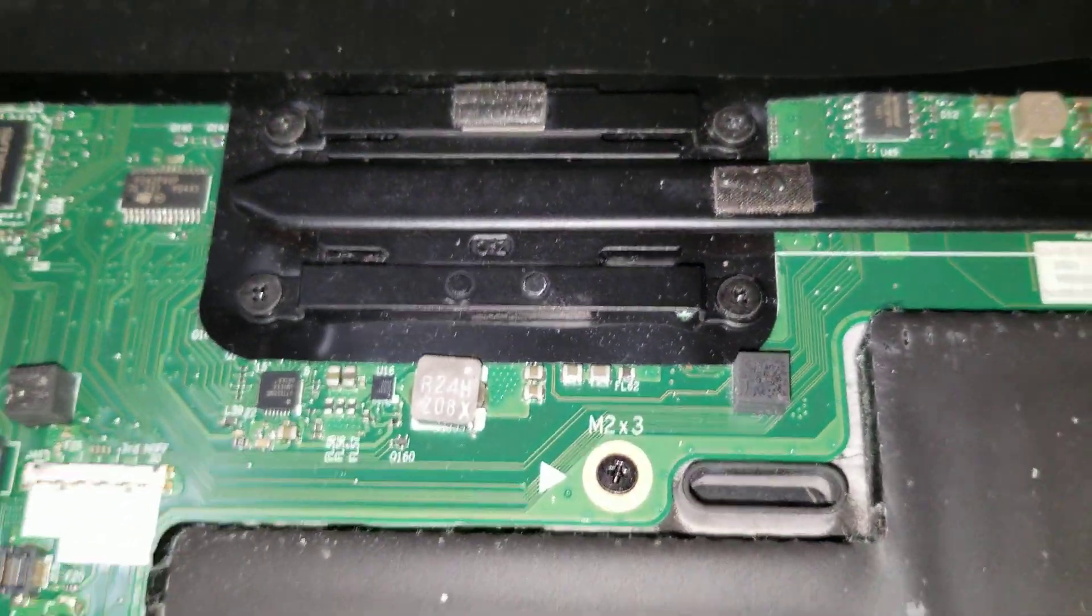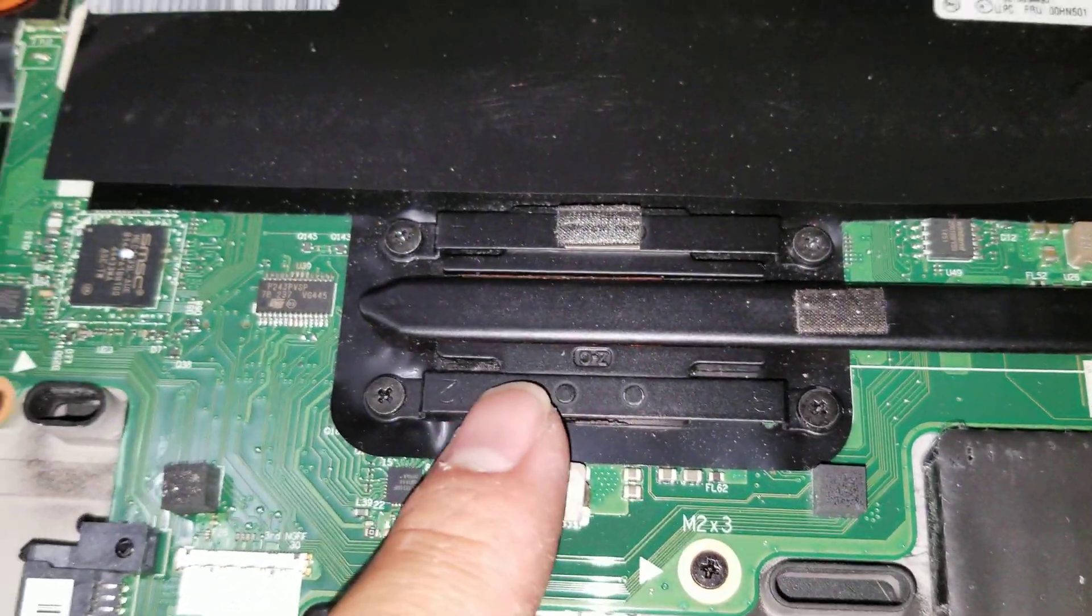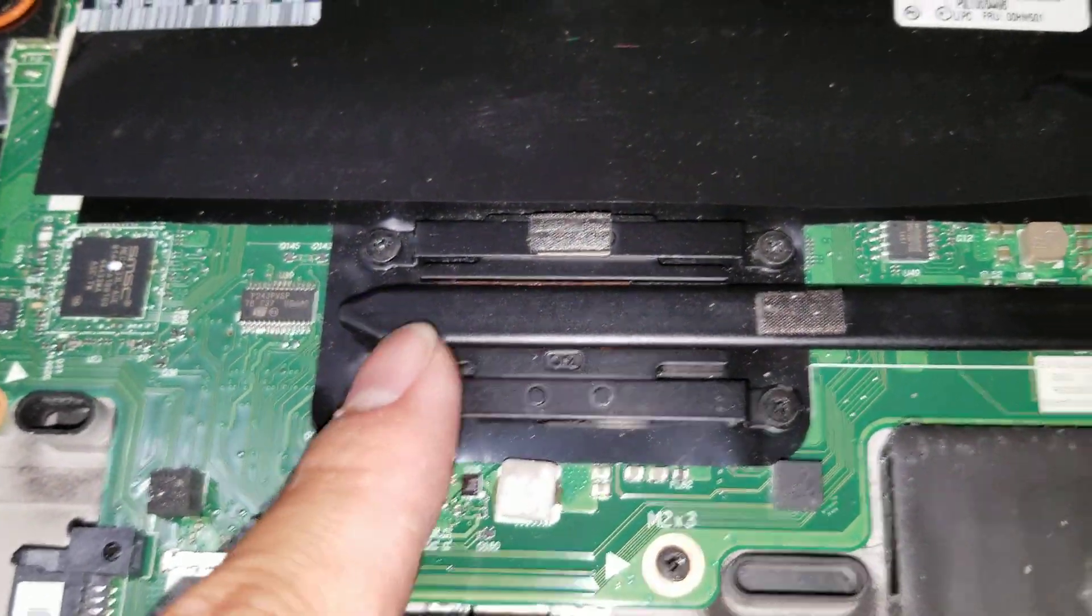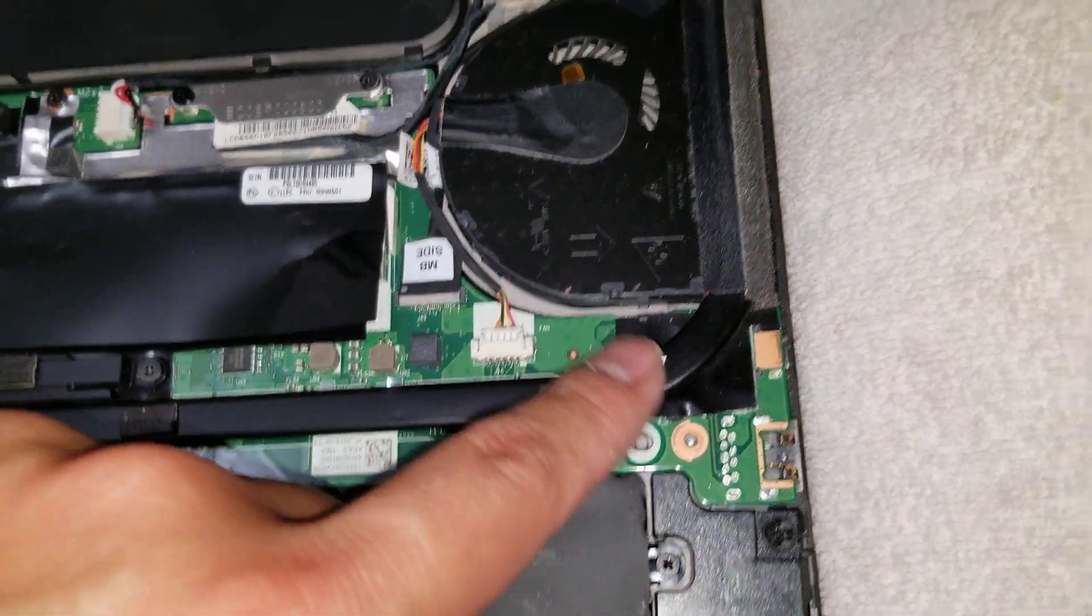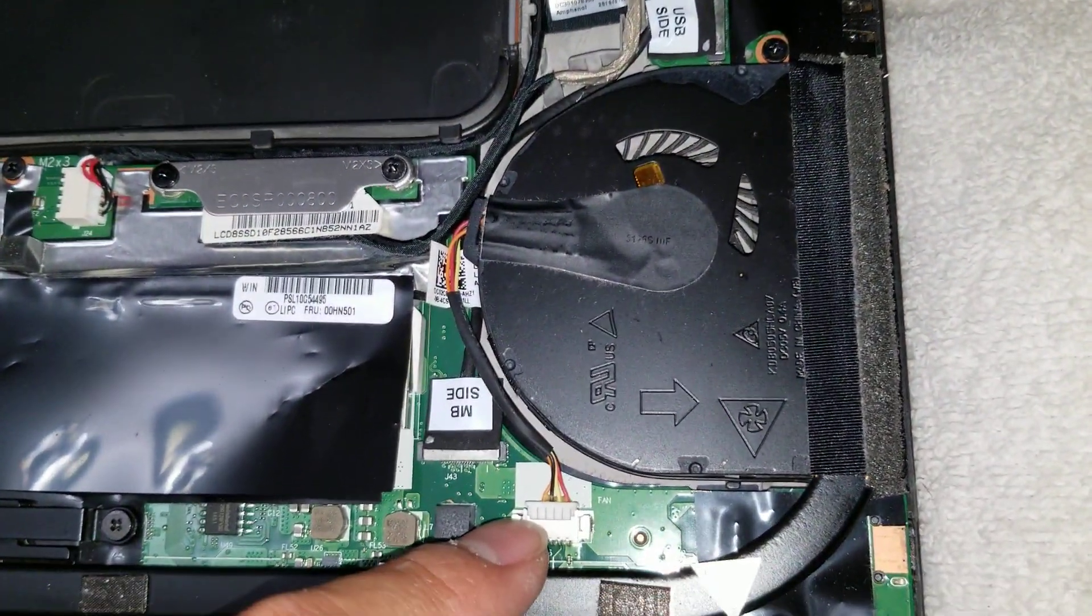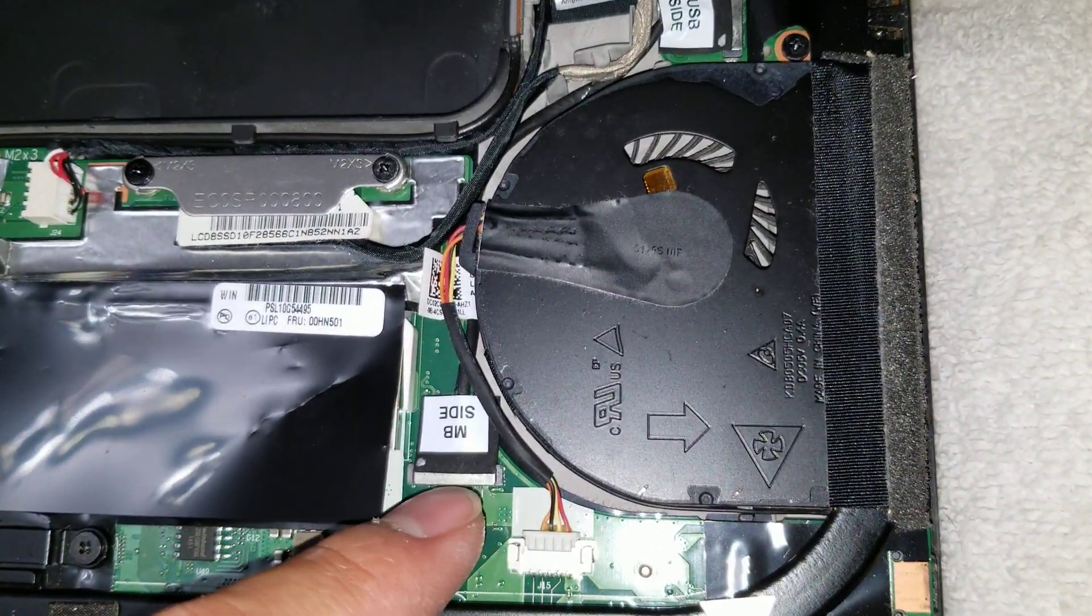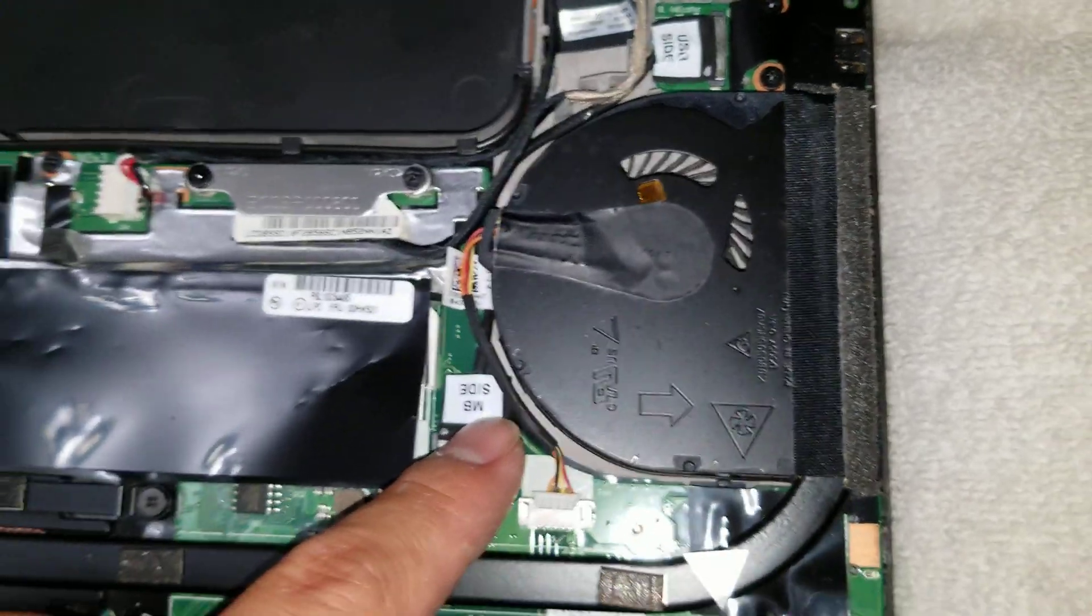The processor is under this. So, if you need to redo the thermal paste or something, you'll have to remove those four screws. You can see the fan. The connector here. Then this connector.